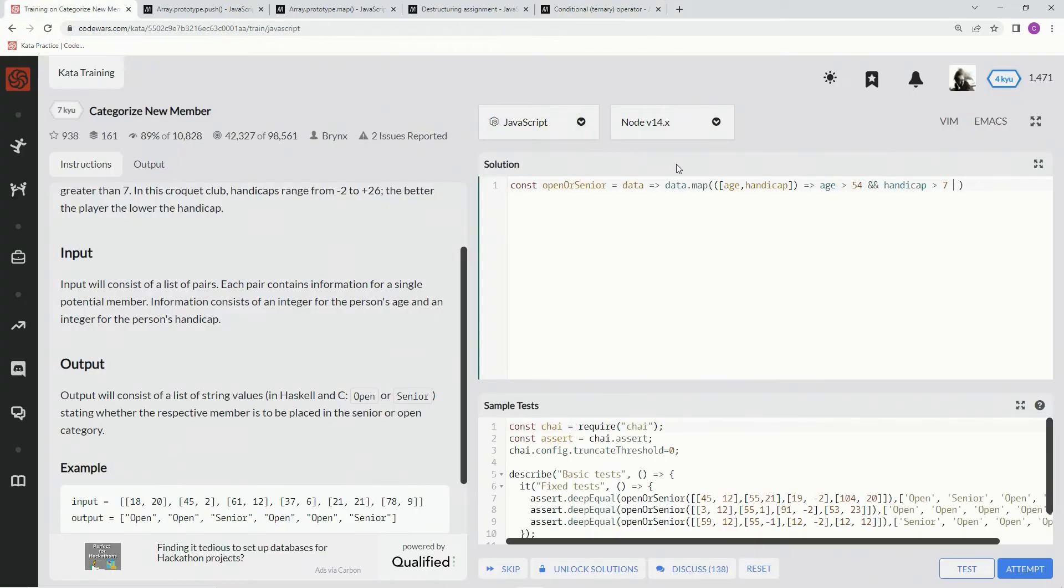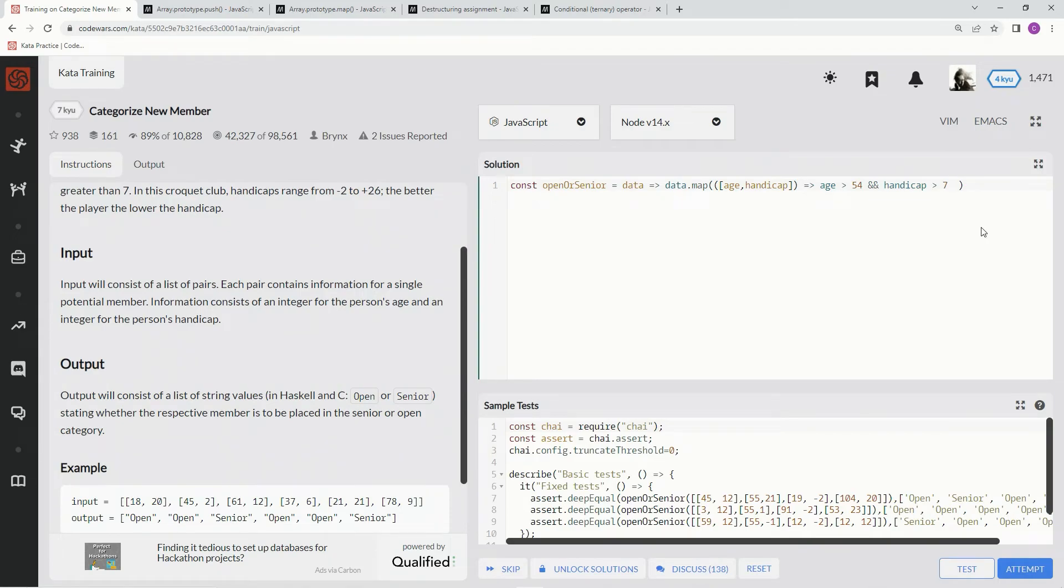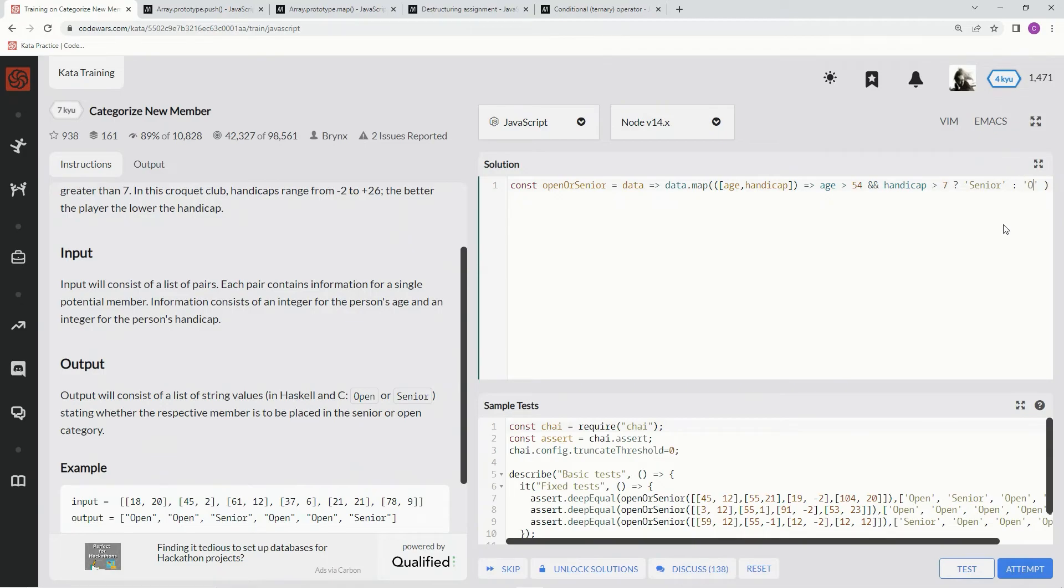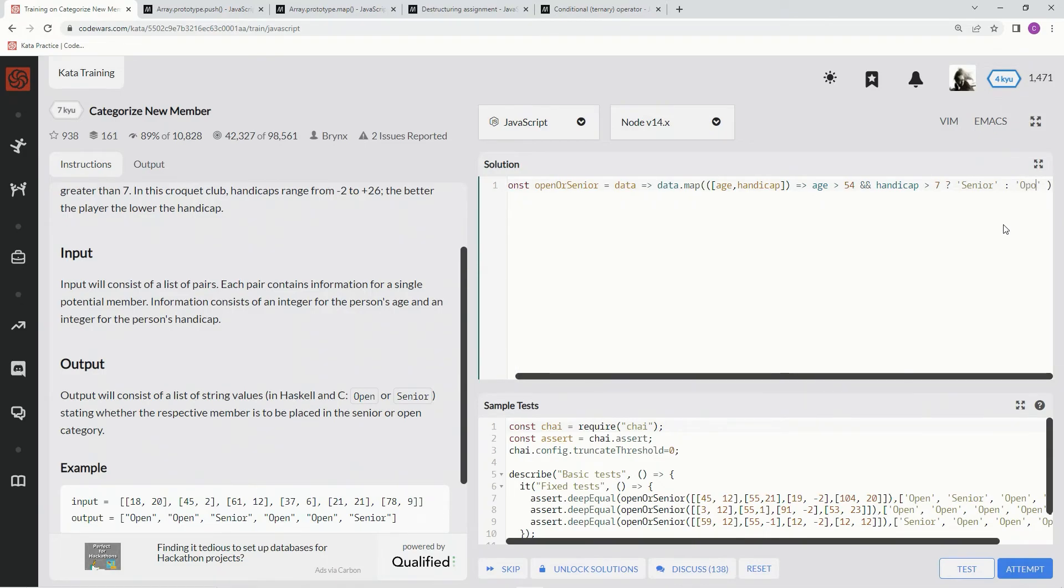This operator is frequently used as an alternative to an if-else statement. So basically what this is saying is if age is greater than 54 and handicap is greater than 7, we are going to say senior. We're going to change this into senior. And if not, we're going to push open. We're going to change it into open.